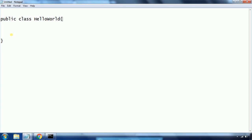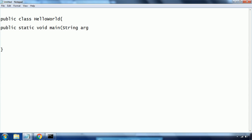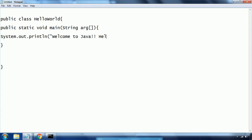Whatever you want to write in Java programming language, you always need to write those lines of code within the open and closed curly braces of the class definition. Now I am going to write the main method: 'public static void main', and it is going to take String arguments. Then I want to print a Hello World statement using 'System.out.println' — here I am giving 'Welcome to Java Hello World program'.